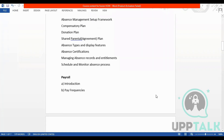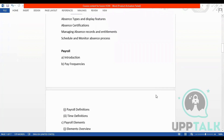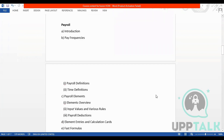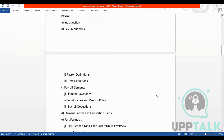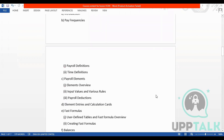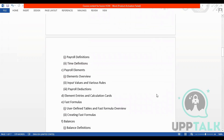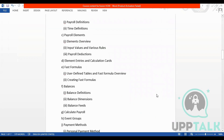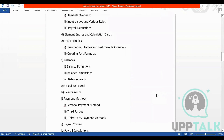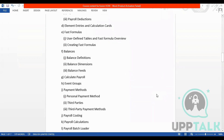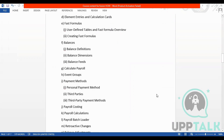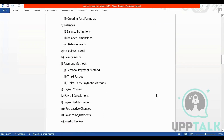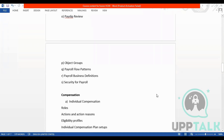The third module is payroll. In payroll we have pay frequencies, payroll definitions, time definitions, and in payroll elements we have element overview, input values, variable rules, payroll reductions, and element entries, balances, balance definitions, pass formulas, calculate payroll, what are event groups, what are payment methods, personal payment methods, third-party payment methods, payroll costing, and payroll calculations.